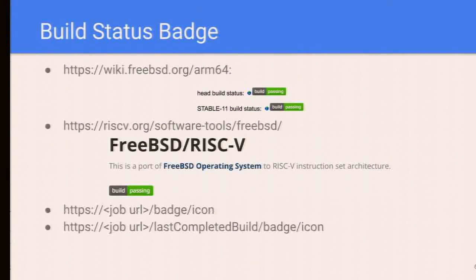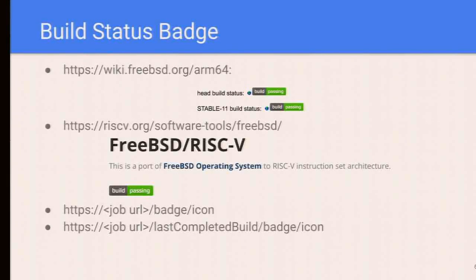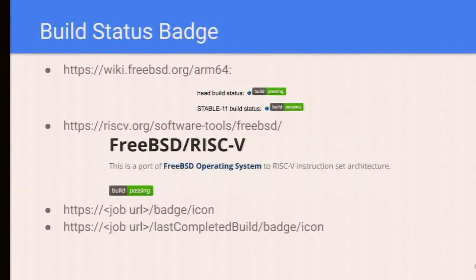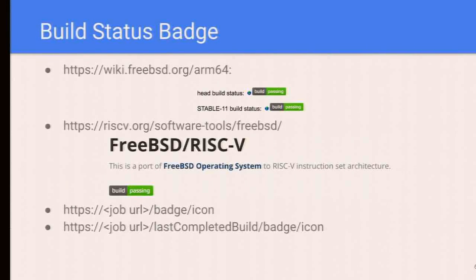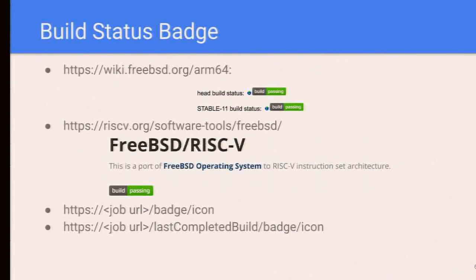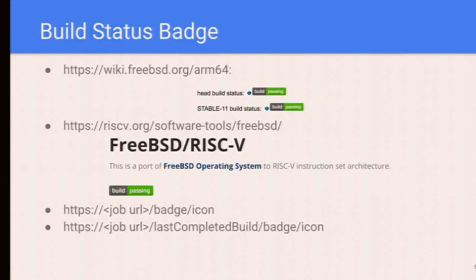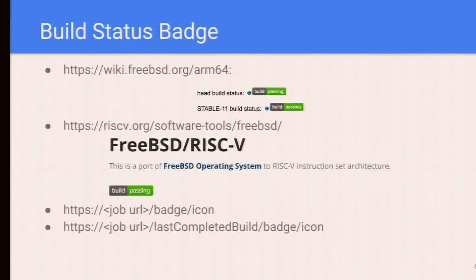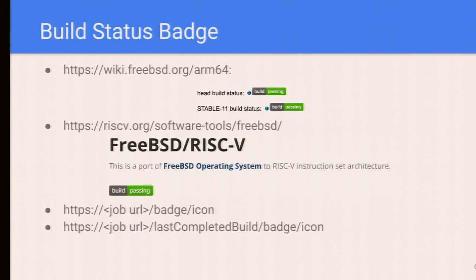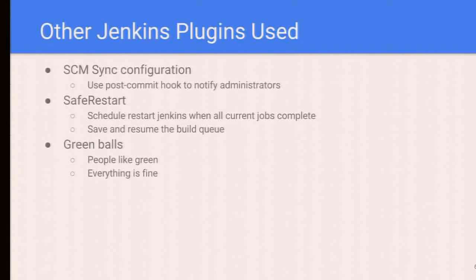Finally, we use a build status badge to let people embed the build status to other websites. For arm64, on the arm64 wiki page, we have the head and stable 11 build status, which is also used by riscv.org. Under the FreeBSD page of RISC-V page, there is also a badge status, the current FreeBSD head building state of RISC-V.